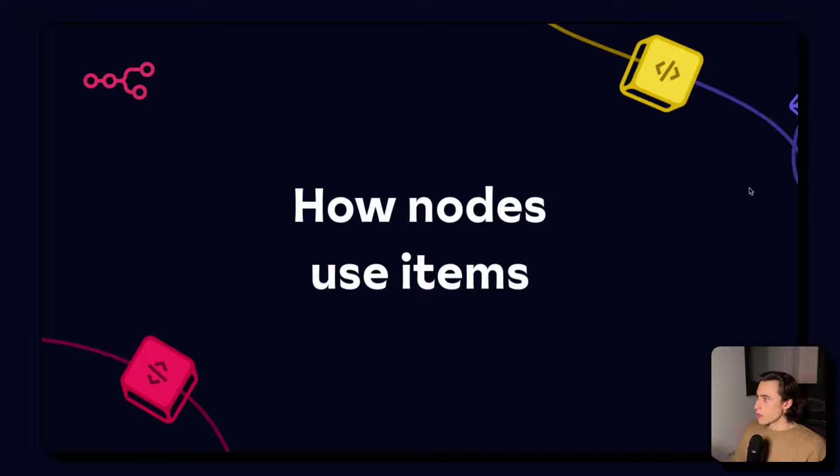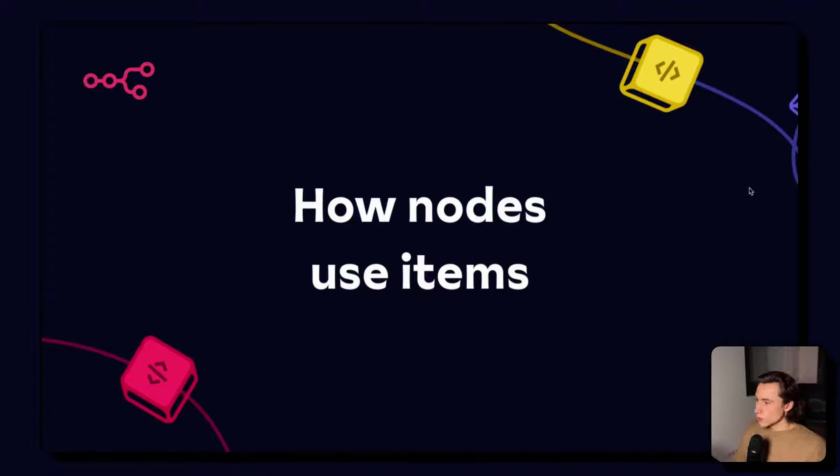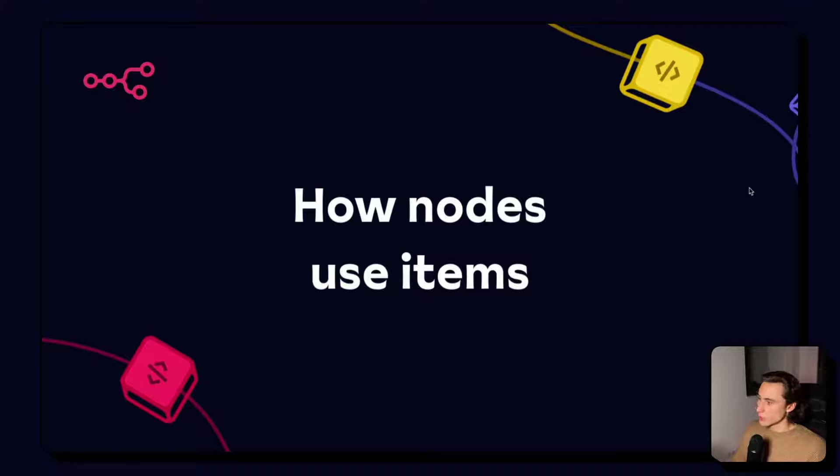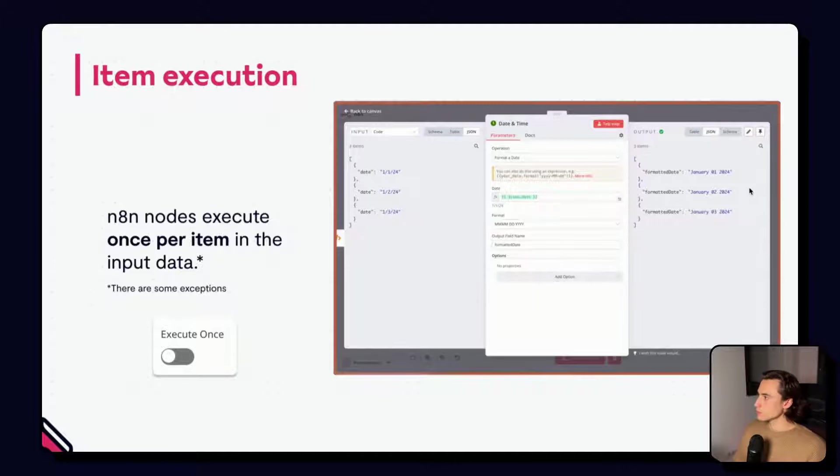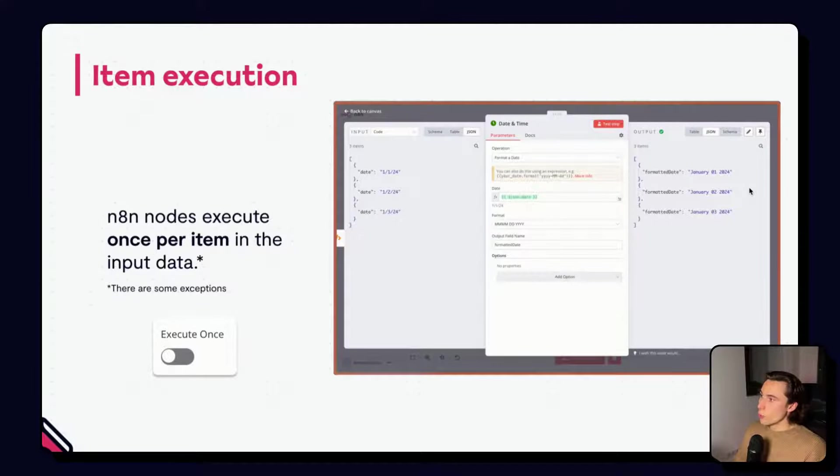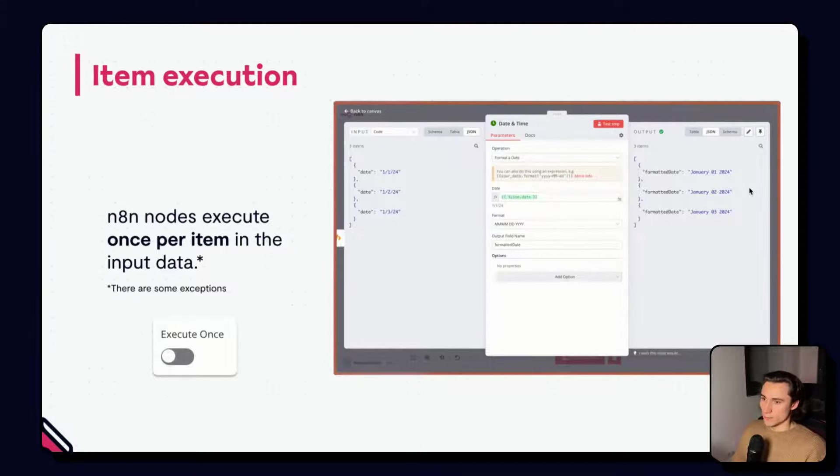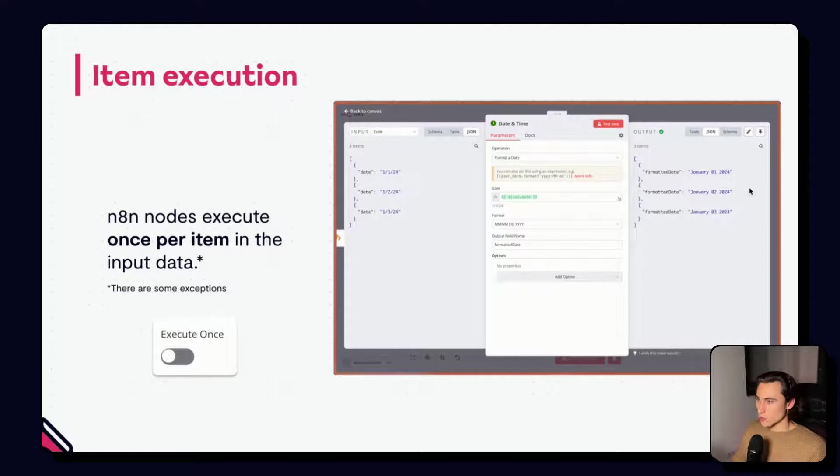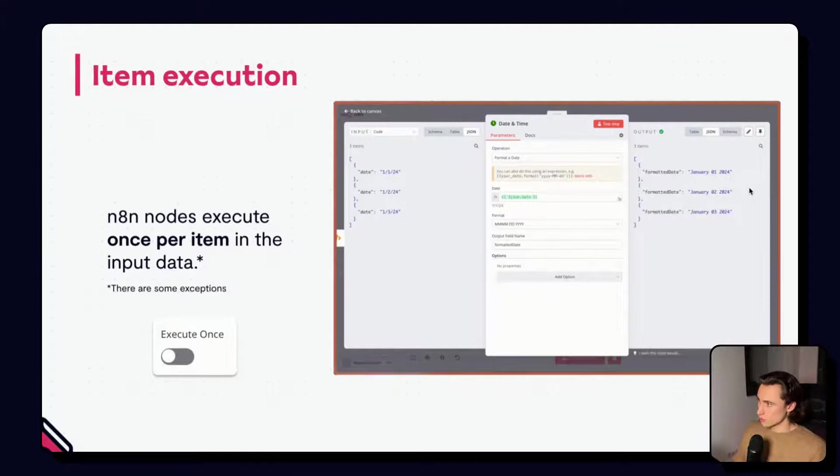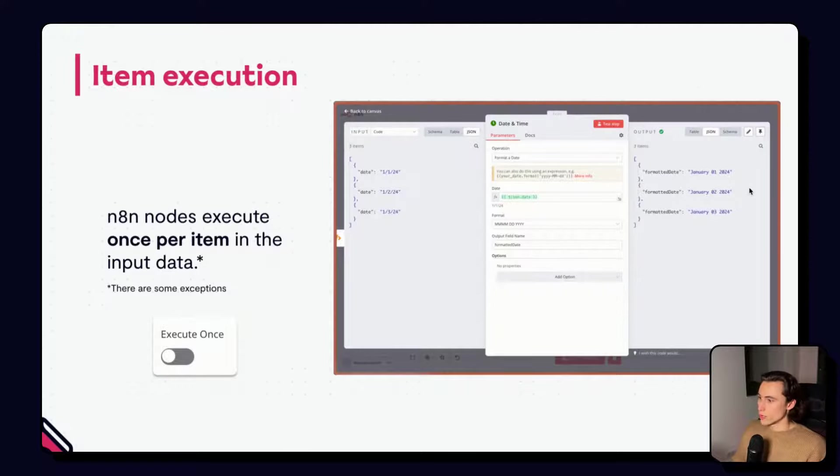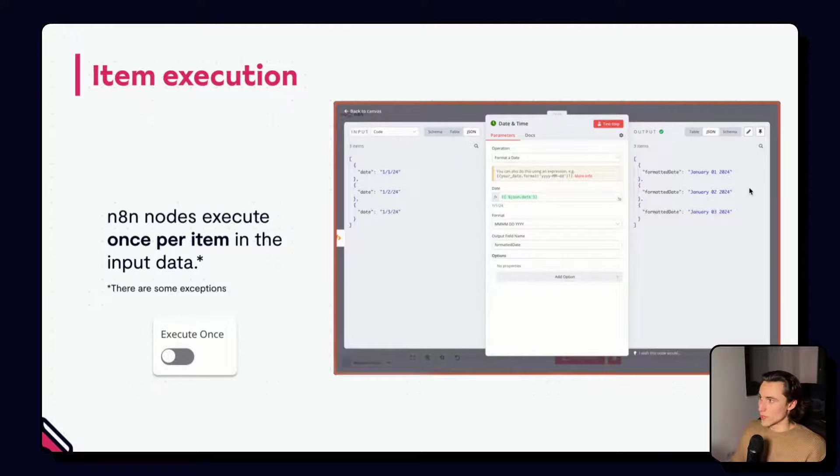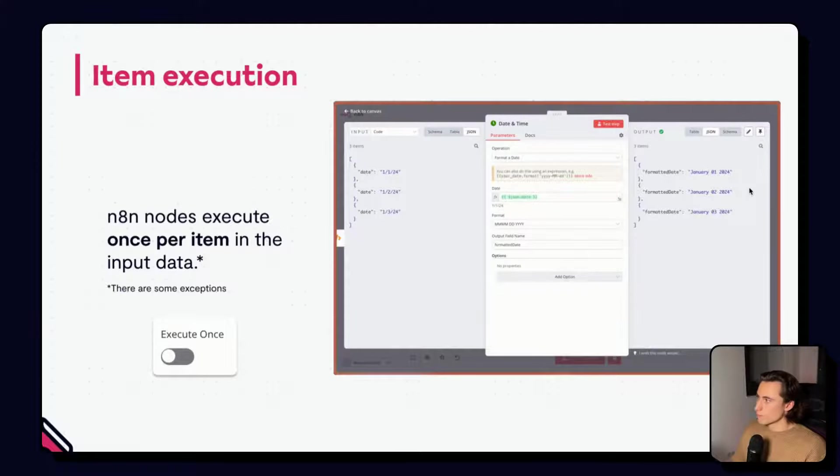So, now let's look into how nodes actually use these items when we're going to be executing them and building workflows. Each node executes once per item in the input data. So, there are some exceptions that we will be covering in the advanced course, but, in general, you can remember that each node executes once per item.